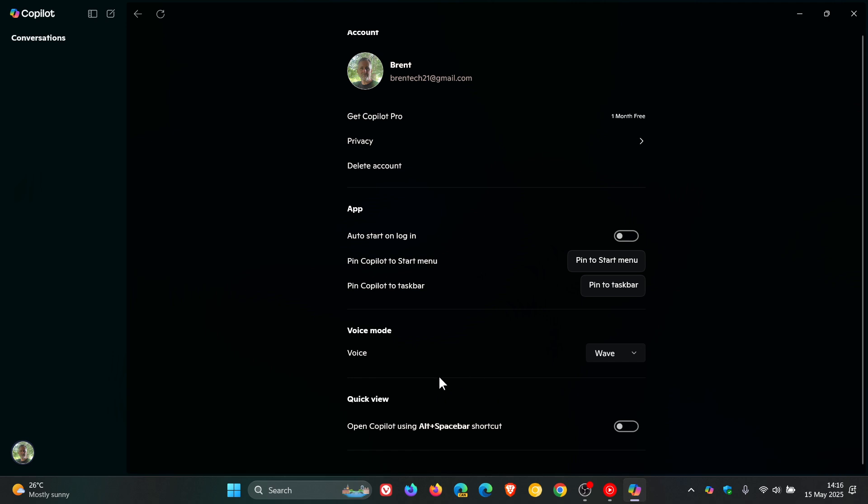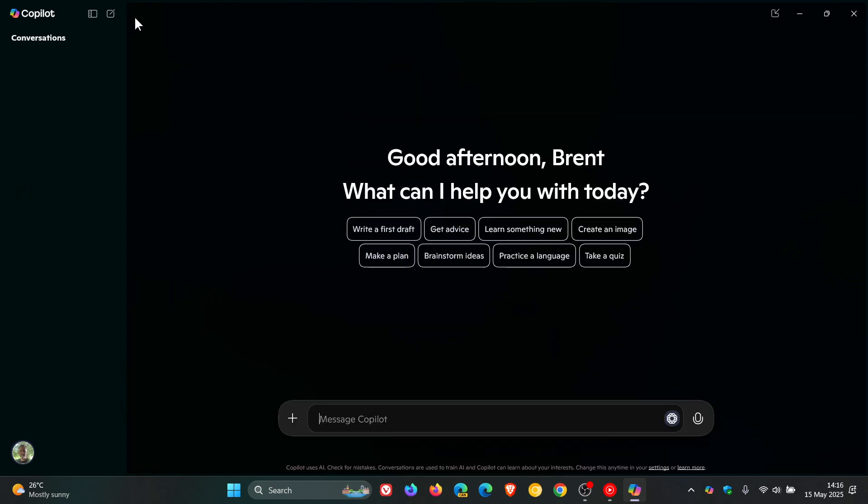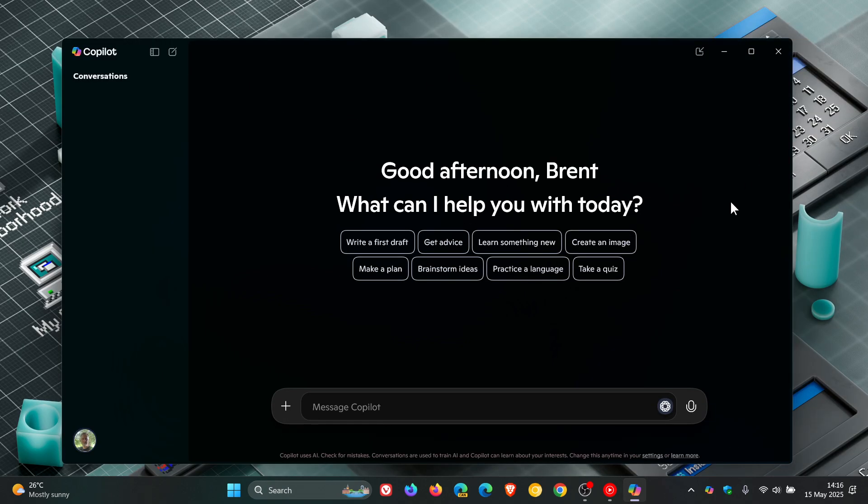So this is where that toggle will be placed when it makes its way to stable, which I think it will. I don't see why this wouldn't come down the insider program into the stable channel.